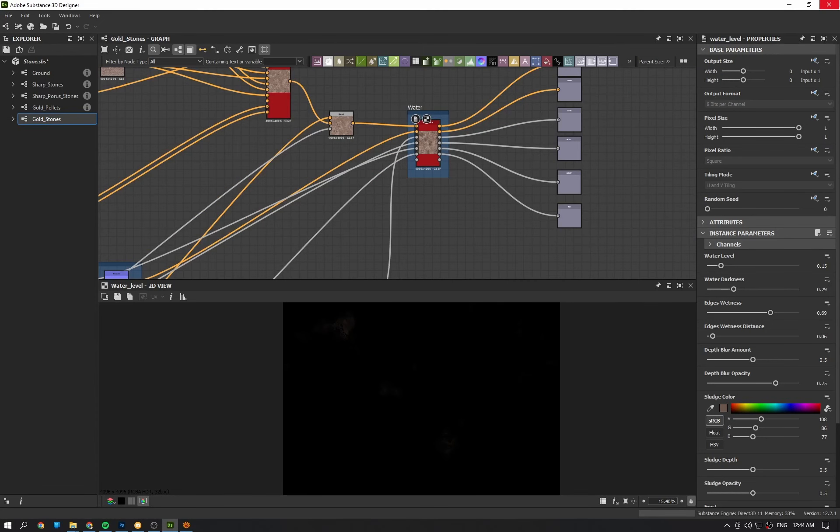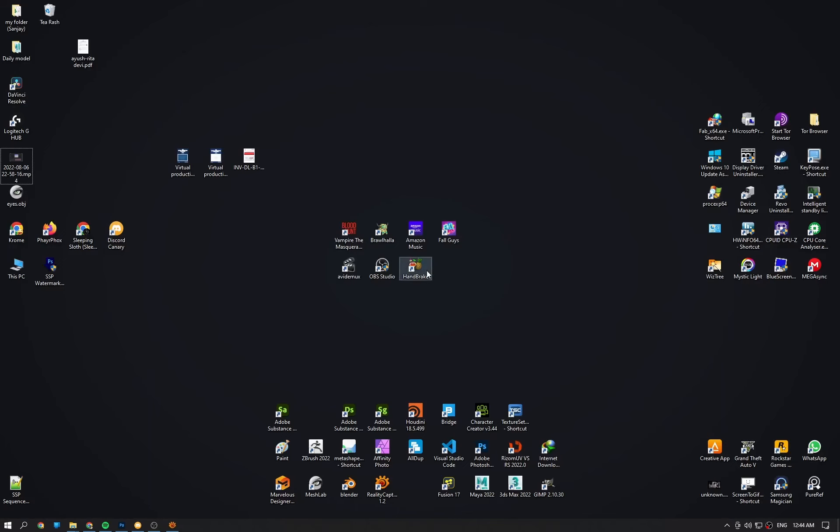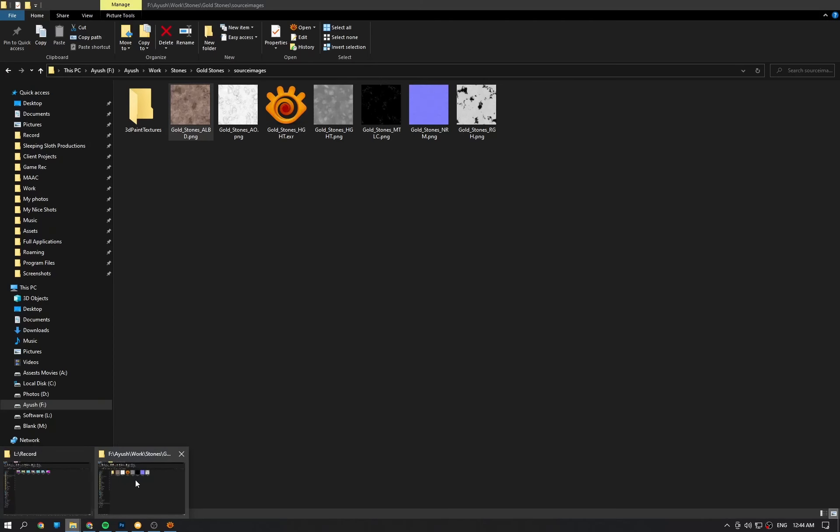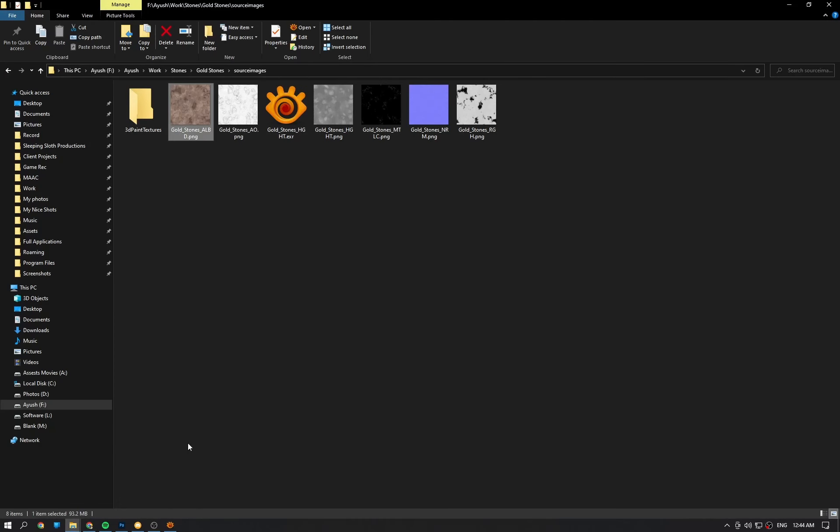After exporting all this, they were rendered in Maya Arnold and then denoised with noise and then graded in DaVinci Resolve. That is it. Thanks for watching.